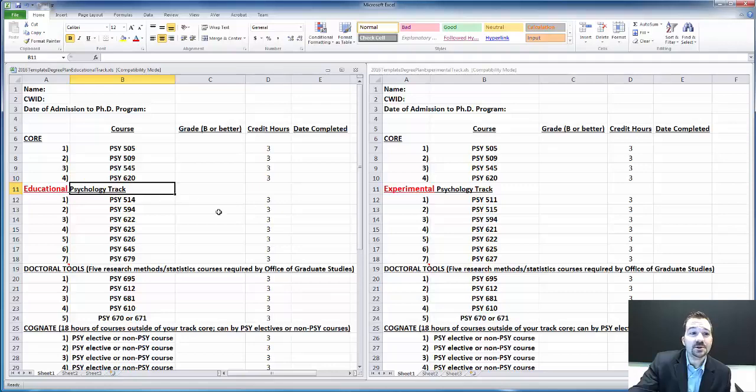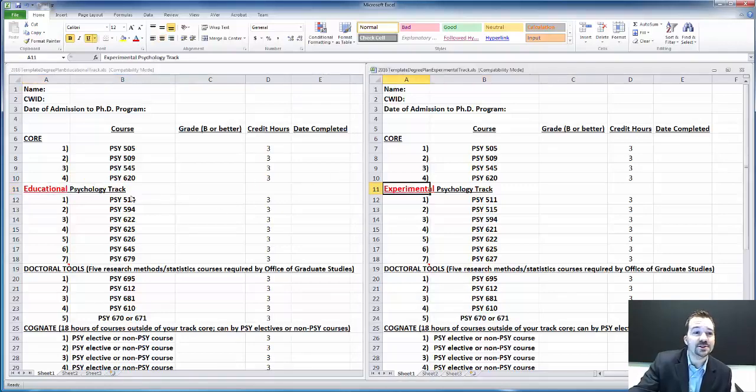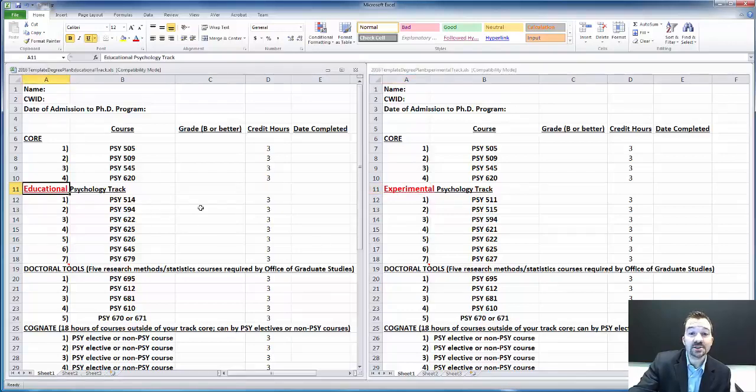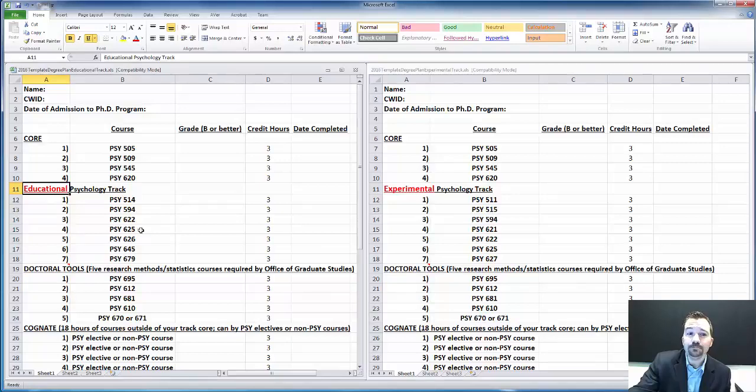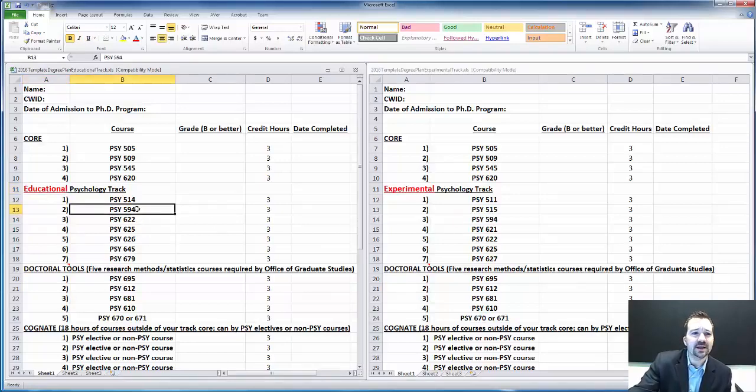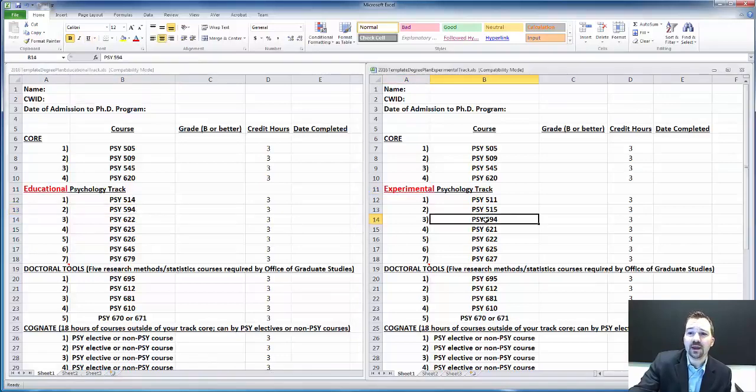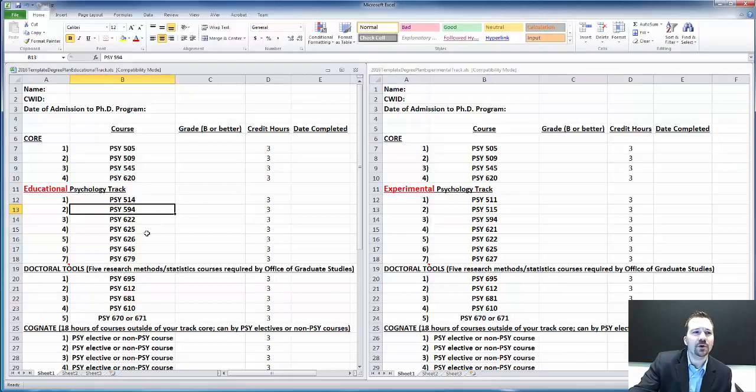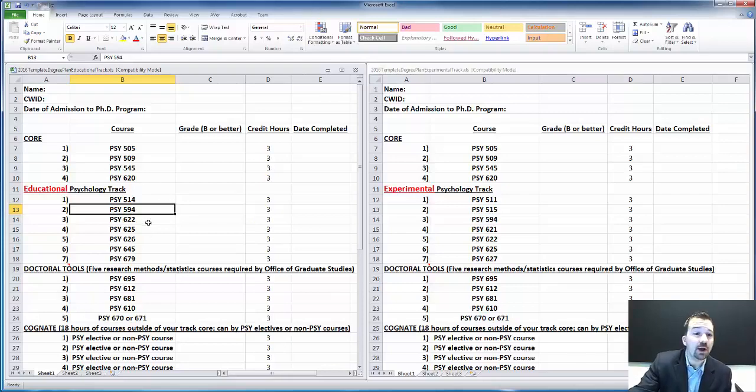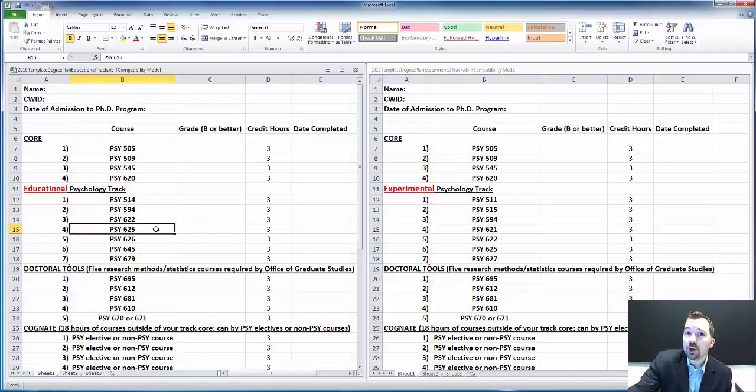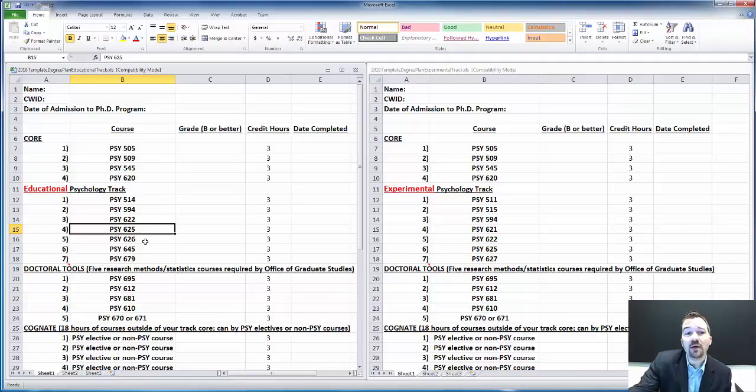Then things start to break down a little differently for the ED track versus the experimental track. There's seven core courses in each track, some of which overlap. For example, you see 594, that's an Ethical Organizations course. Some of the courses do differ. For Ed Psych, you get more emphasis on educational psychology.